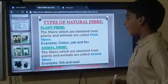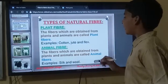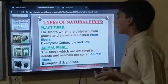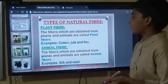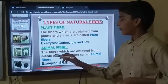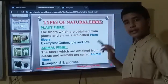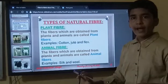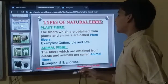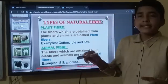Animal fibre: fibres which are obtained from animals are called animal fibres. For example, silk and wool. Silk is obtained from silkworms, and wool is obtained from sheep, goats, etc.